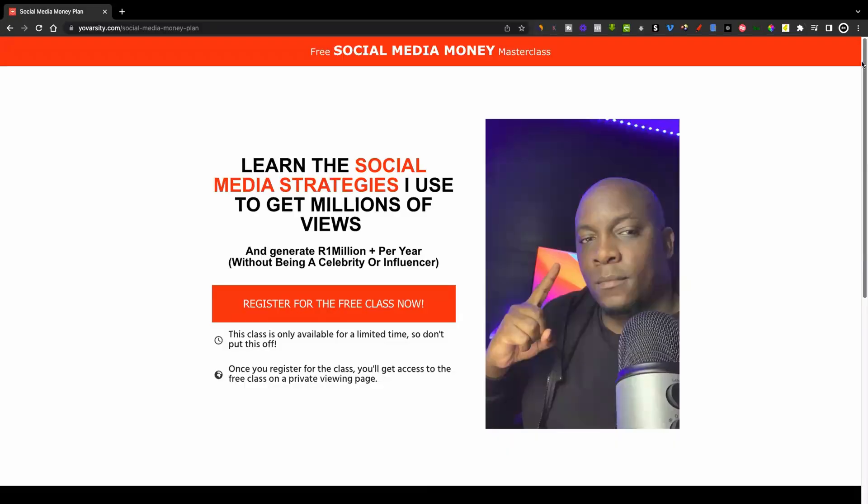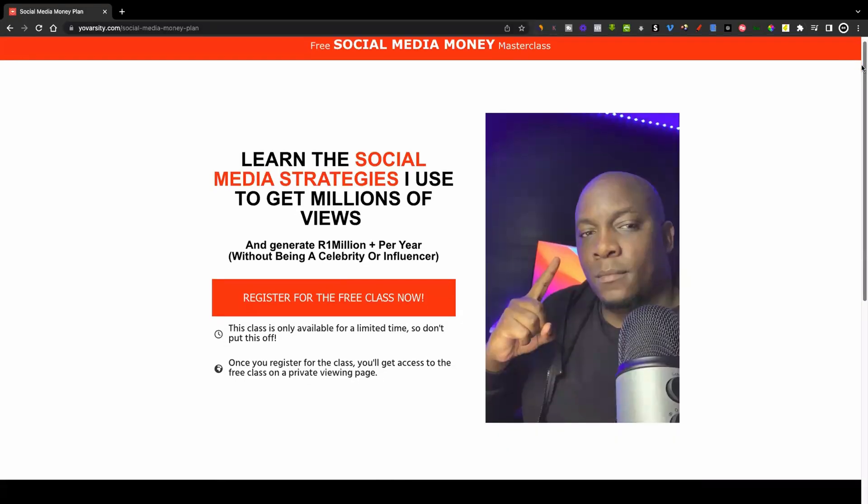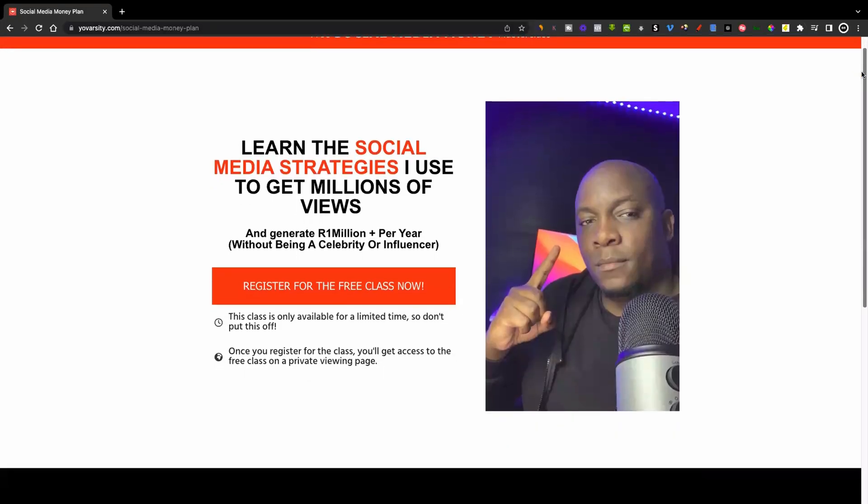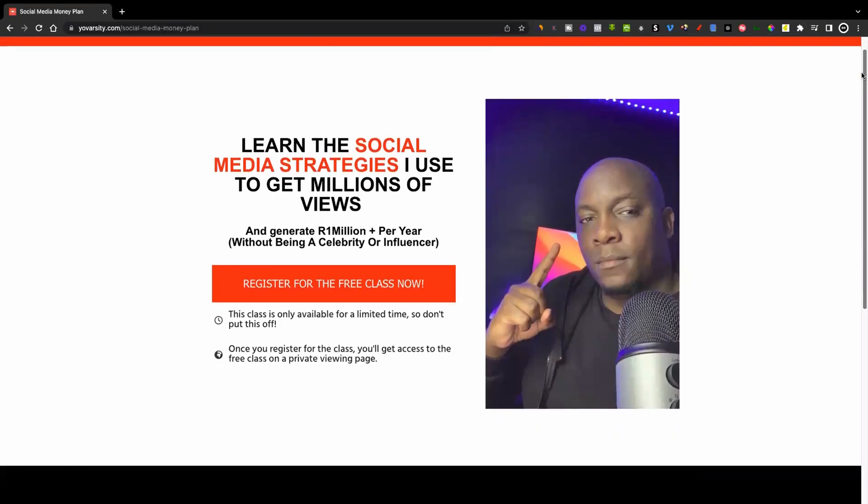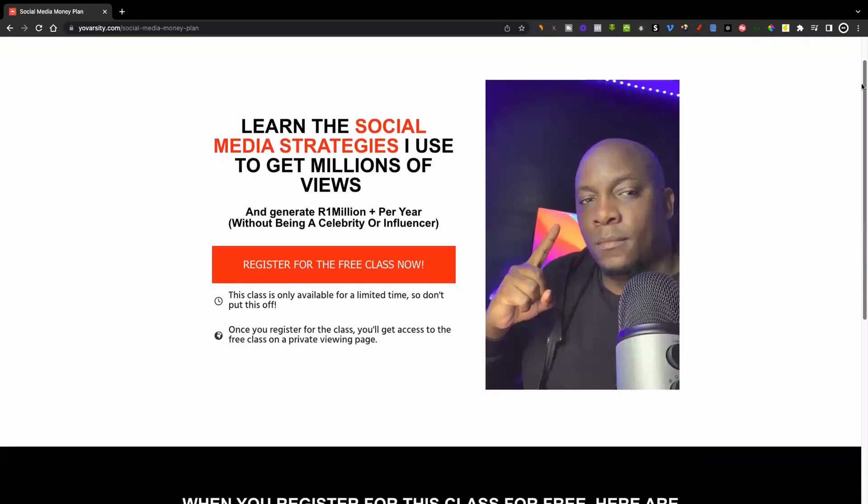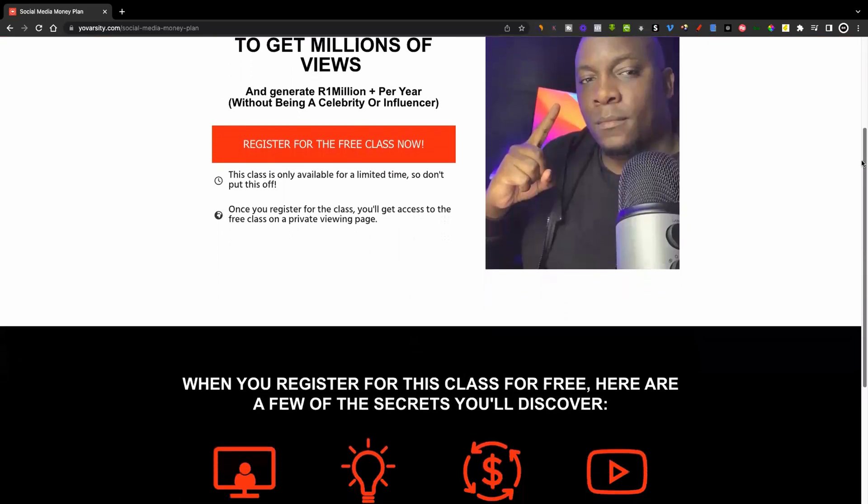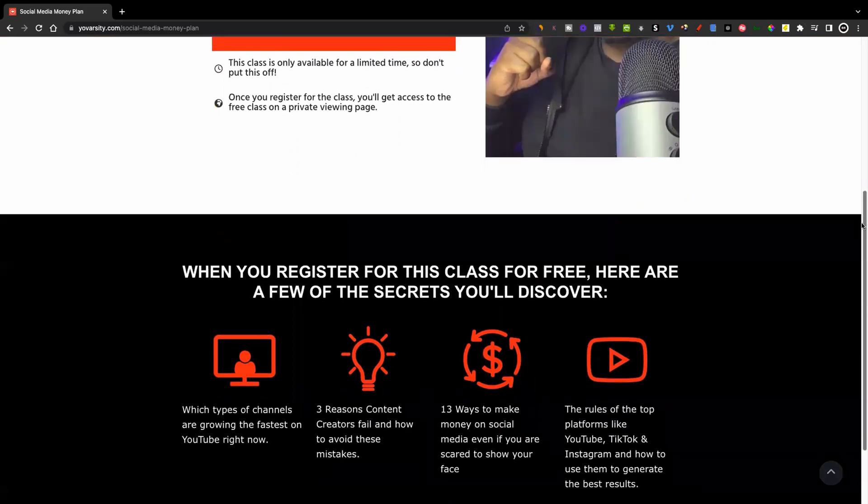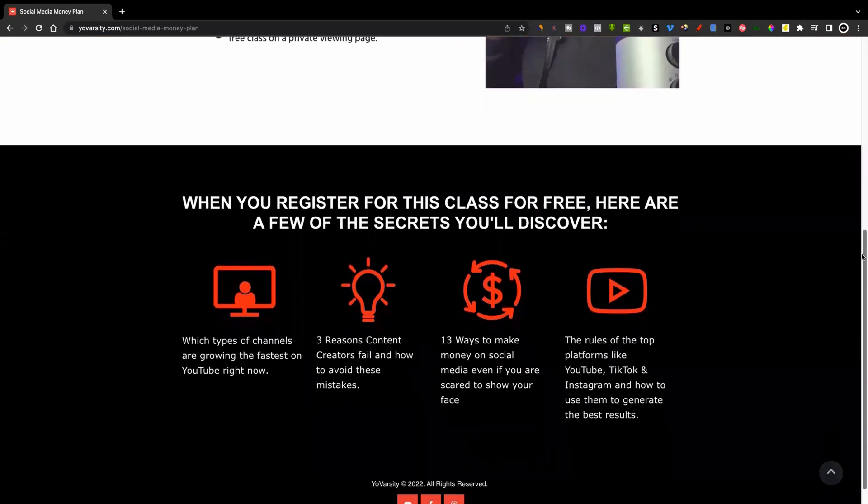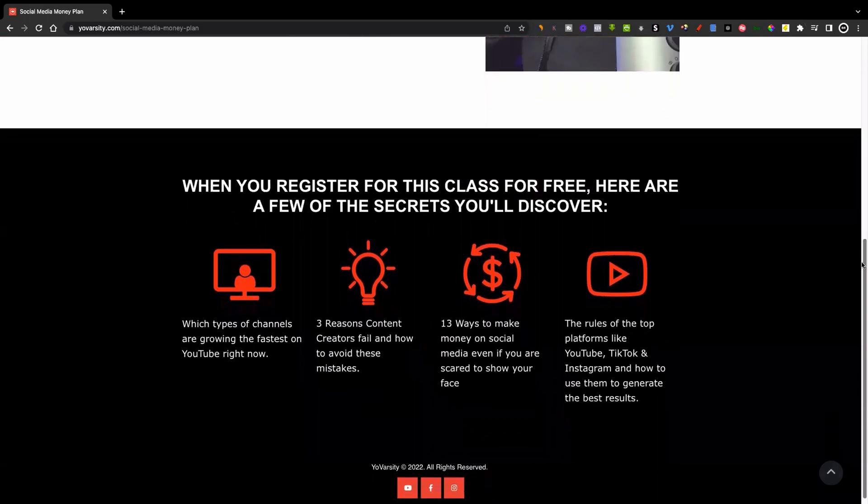If you're interested in learning how to use social media to start and grow an online business, I want to invite you to my free training called the Social Media Money Plan, where I'm going to show you how to use platforms like YouTube, TikTok, and Instagram to actually build a business where you're going to be earning money from that.